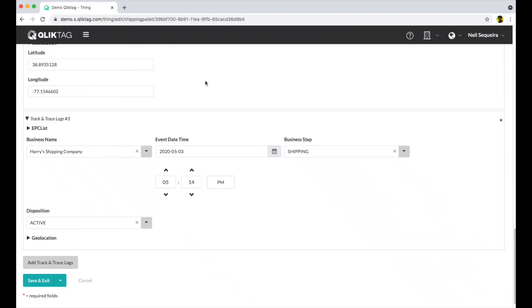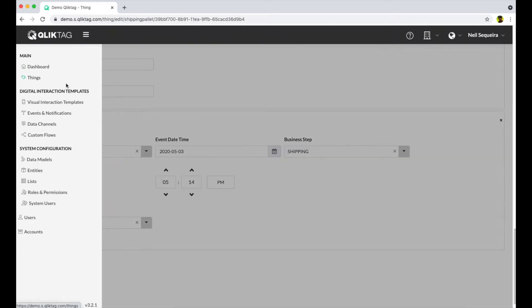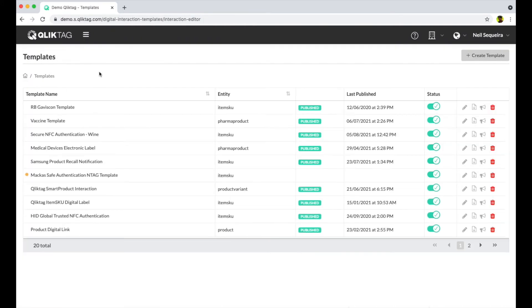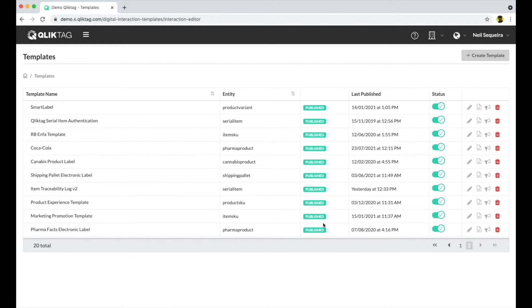To make this traceability log information available on the packaging, we can create a visual interaction template which can be applied across all the thousands or millions of serial items we have within the system.